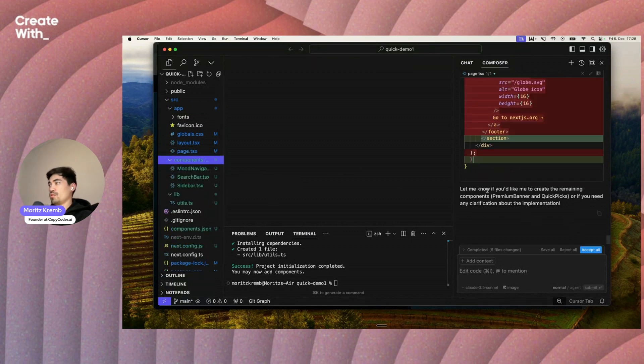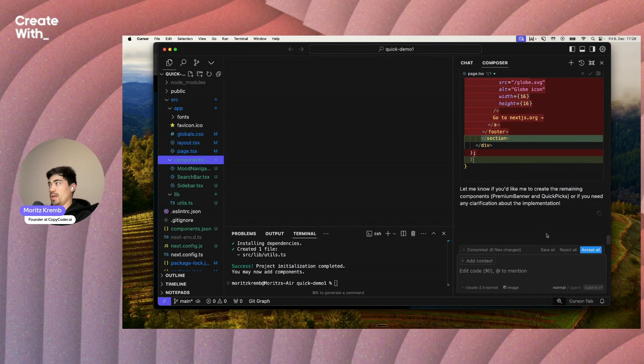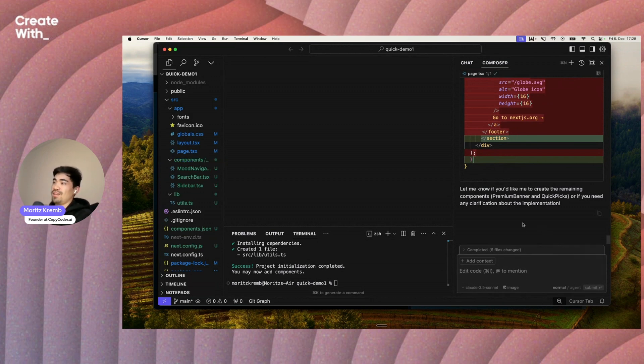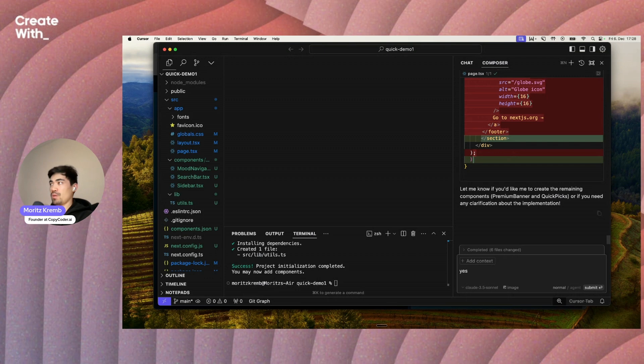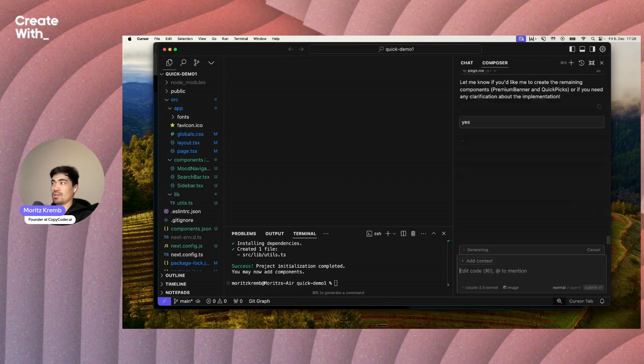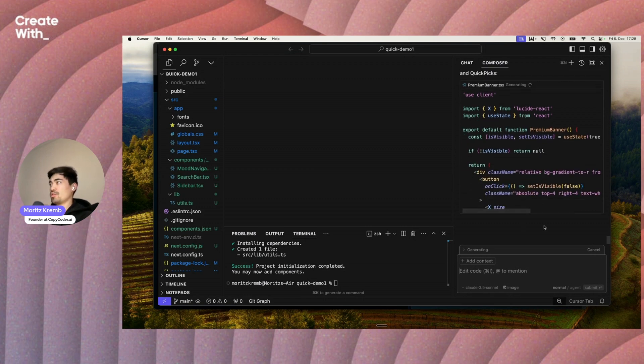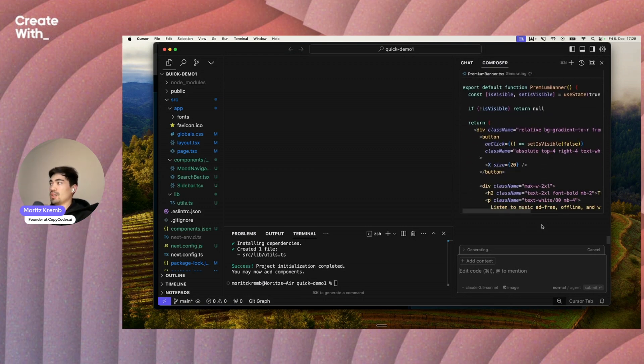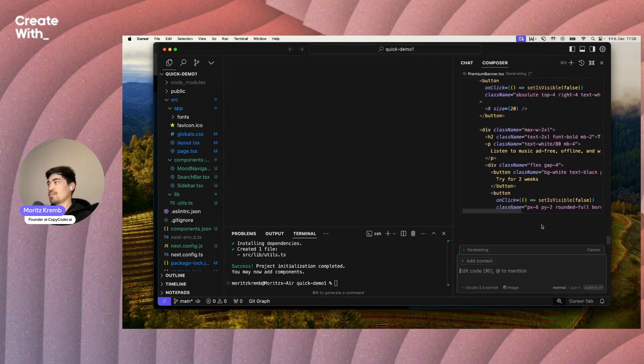It did this first generation and it says let me know if you'd like me to create the remaining components. The AI sometimes does that because it has a limited token window, so it creates like a part of what we wanted and we just need to type yes for it to continue because it just kind of stopped after implementing a part of it. So we'll just type yes, and now it continues creating the other components.